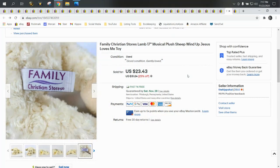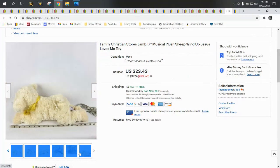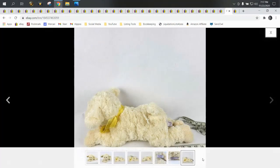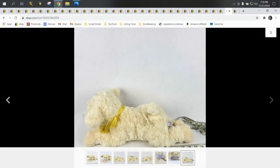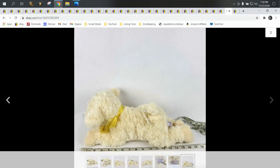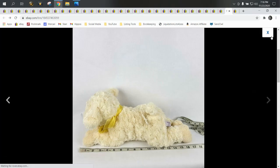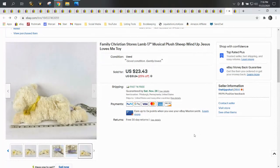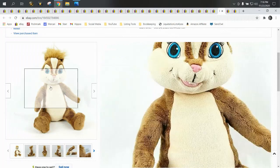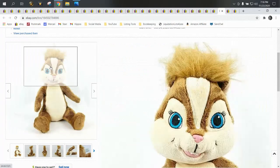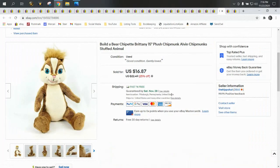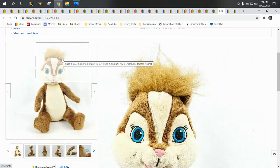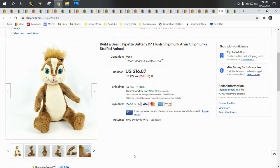Next up we have this musical sheep or lamb from the Family Christian Stores and it does play Jesus Loves Me. So this is a religious plush, and every religious plush I've ever had I've done really well with. They sell pretty fast for good money. This lamb was 50 cents at the Goodwill and she sold for $23.43. I did ship her in a box because her wind up is a plastic key. Can you see it?